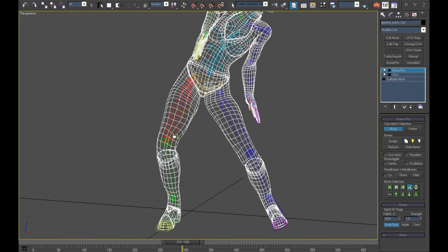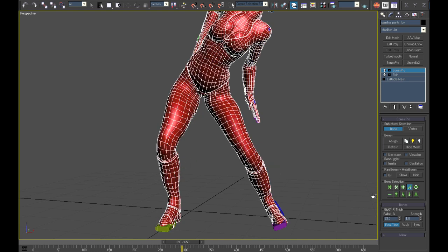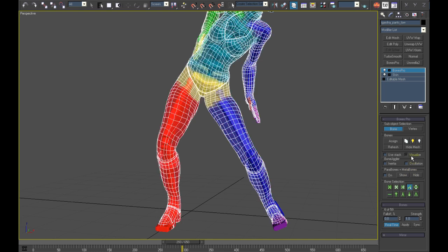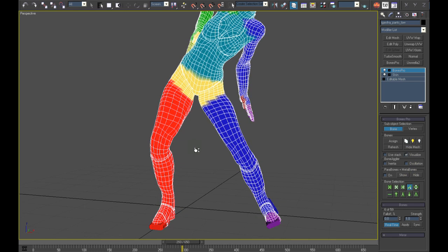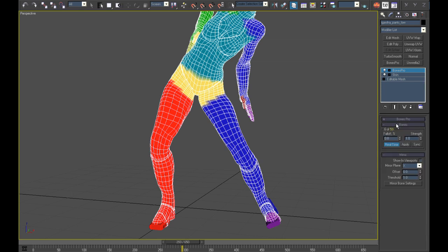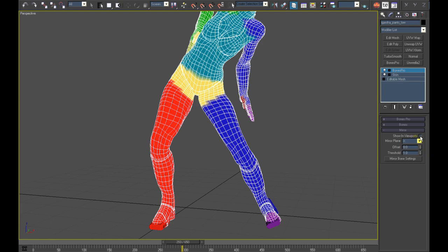All I need to do now is to select all bones of the leg I want to adopt the values. In this case our right leg should get the same values as the left leg and I will select all bones of the right leg. I will now activate the mirror tool in Bones Pro.